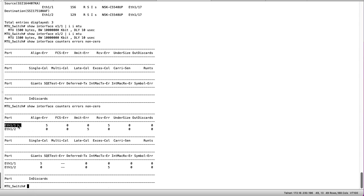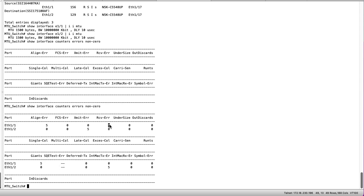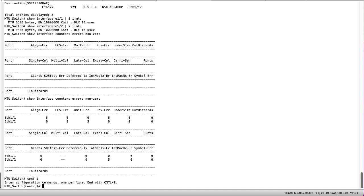Now we observe on the ingress port five receive errors and on the egress port five transmit errors. Additionally we see five giants which correspond to these alignment or receive errors on the ingress port. As we know these alignment errors are MTU related due to them corresponding with the giants.